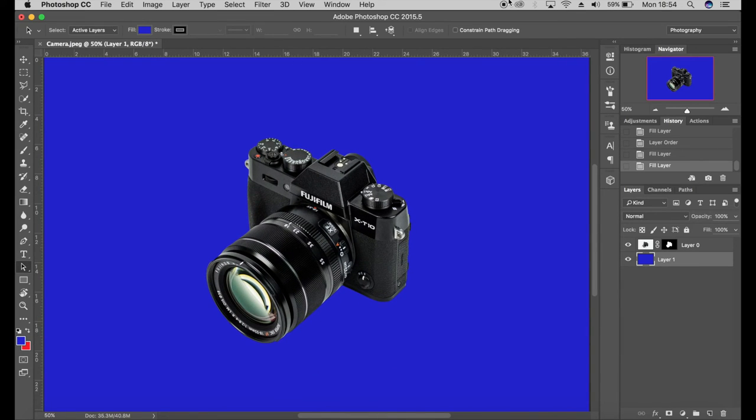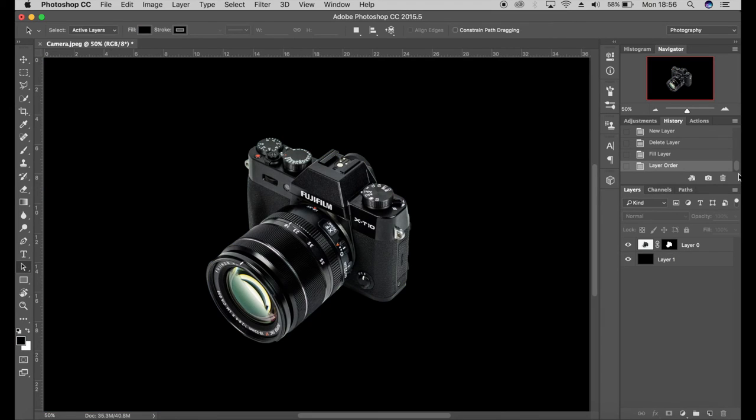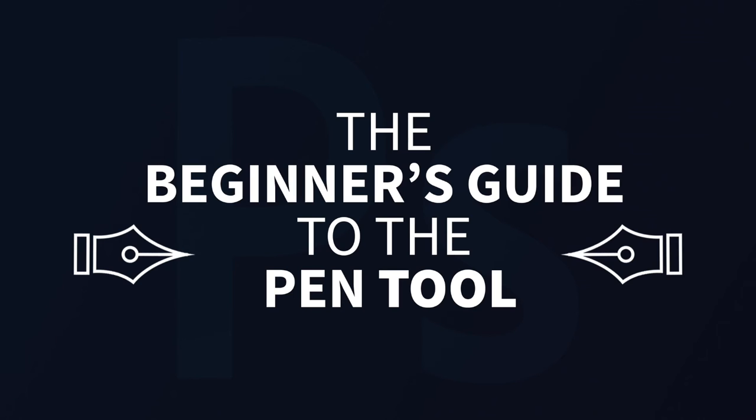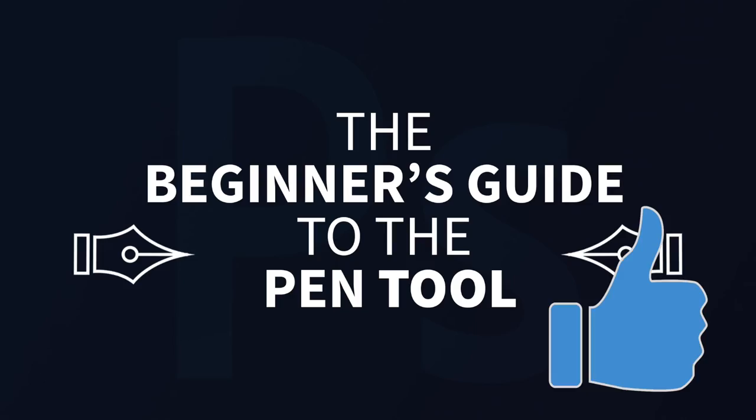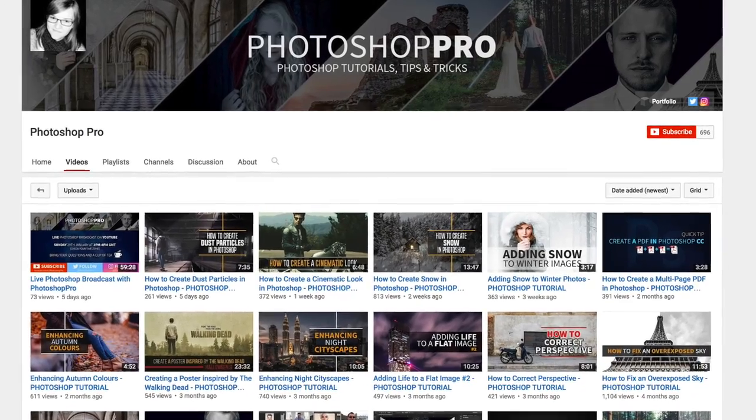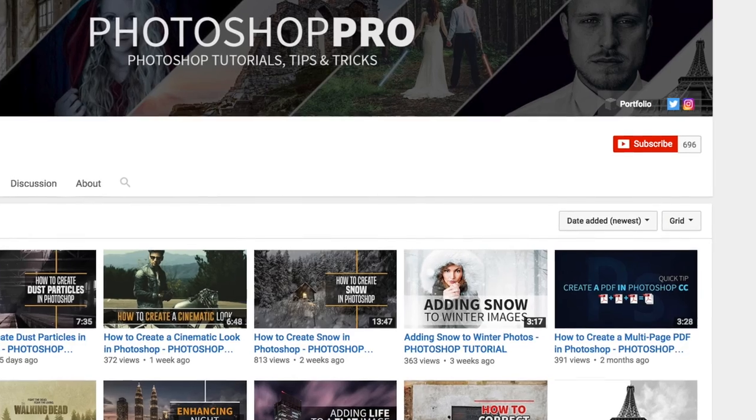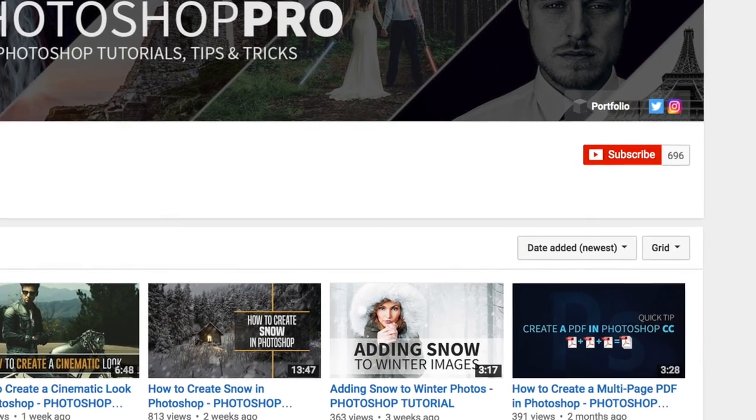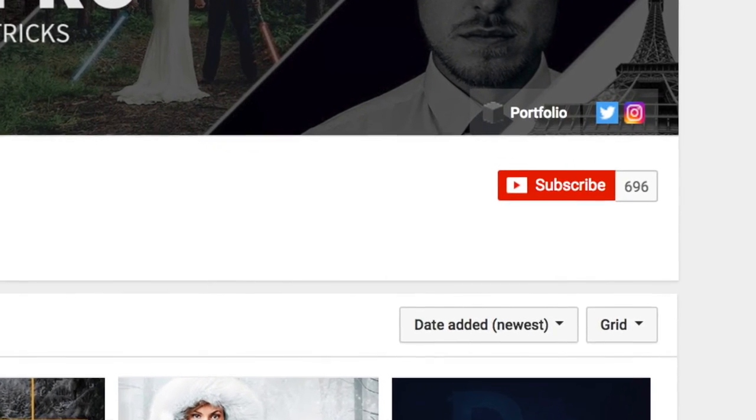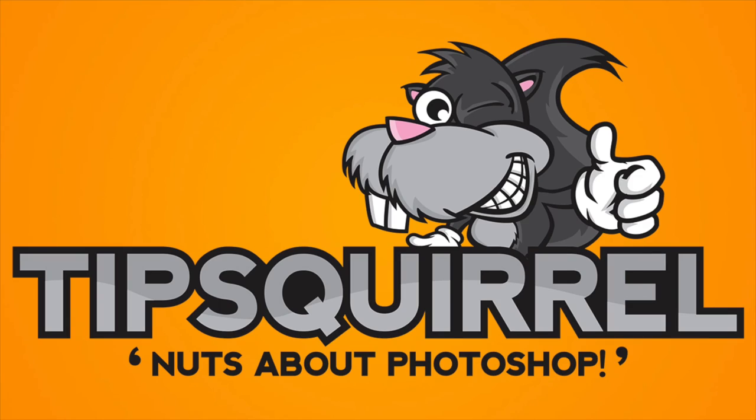And there we have it, that's a beginner's guide to using the path tool. I will be doing videos in the future on the path tool, so stay tuned for those. Thank you so much for watching. If you have enjoyed this video, don't forget to give it a like, I would really appreciate it. And if you're new to the channel, don't forget to subscribe. It's absolutely free and you'll be notified about my latest videos. Don't forget to check out tipsgirl.com for the latest Photoshop and Lightroom tutorials.